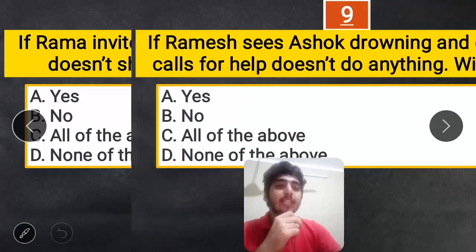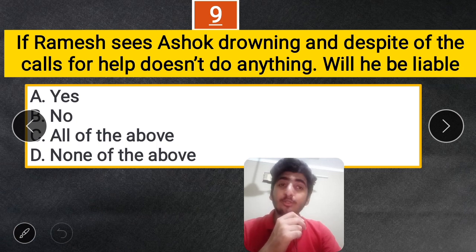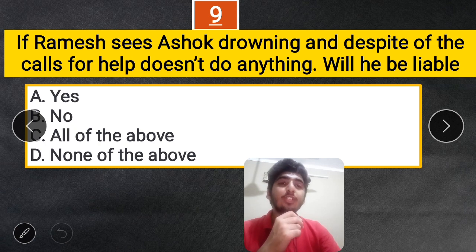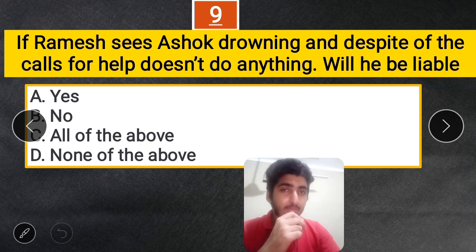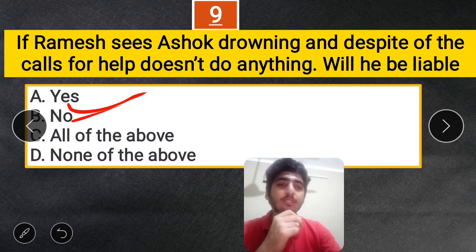Question 9: If Ramesh sees Ashok drowning and despite Ashok calling for help, Ramesh does nothing — will Ramesh be liable? No, because Ramesh has no legal duty to save Ashok. Therefore, he is not liable.